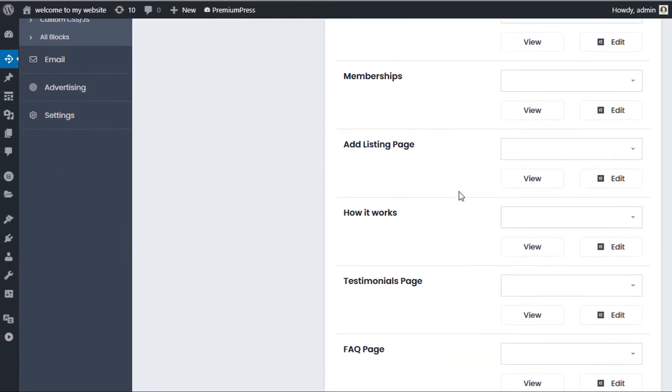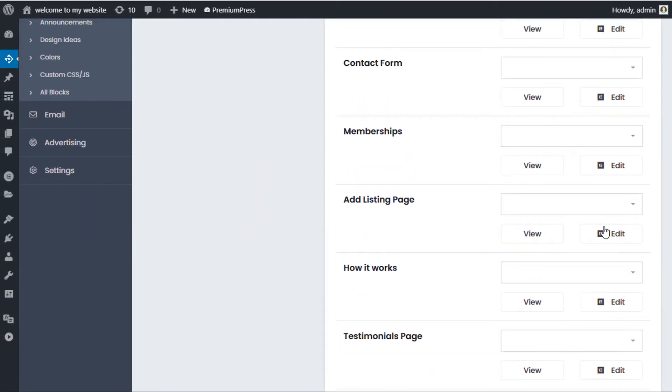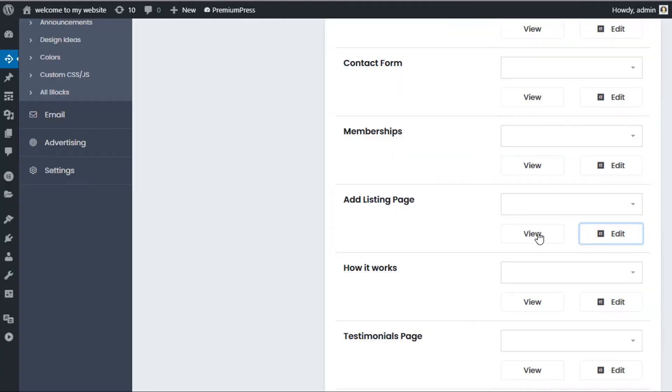If I scroll down and find the ad listing page, we can use Elementor. When I click the Edit button it's going to load the design into Elementor. Whereas before I clicked it and it would give me a drop-down to change the text, this way it's going to load it into Elementor.